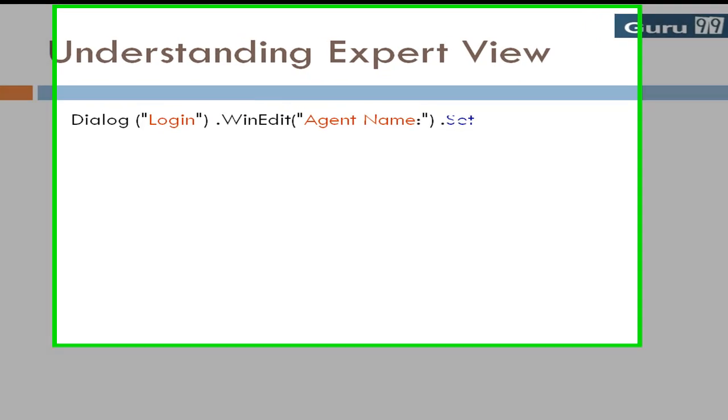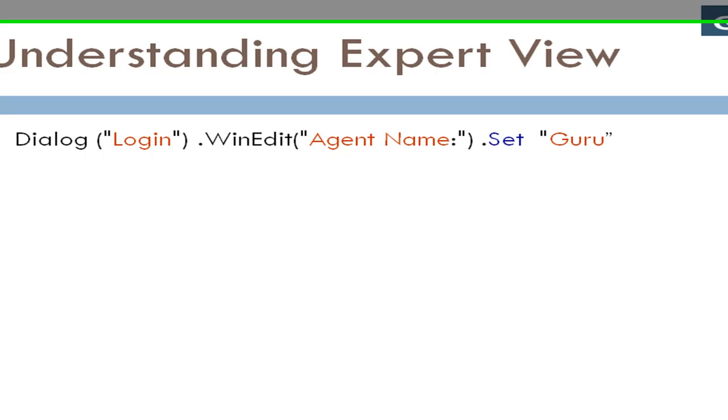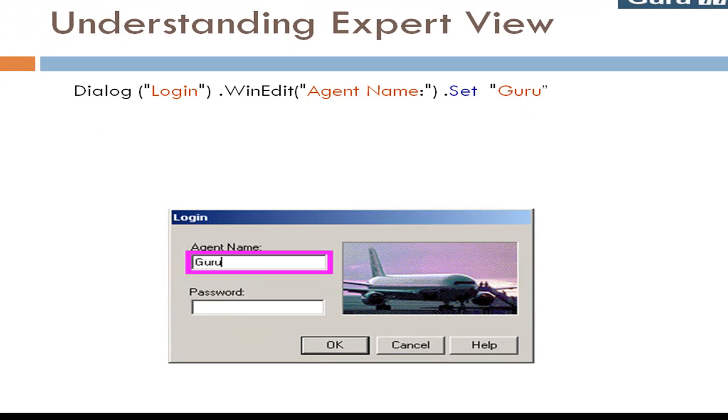The operation performed on the object is always displayed at the end of the statement, following any values associated with the operation. Here the word guru is inserted in the agent name edit box using the set method.